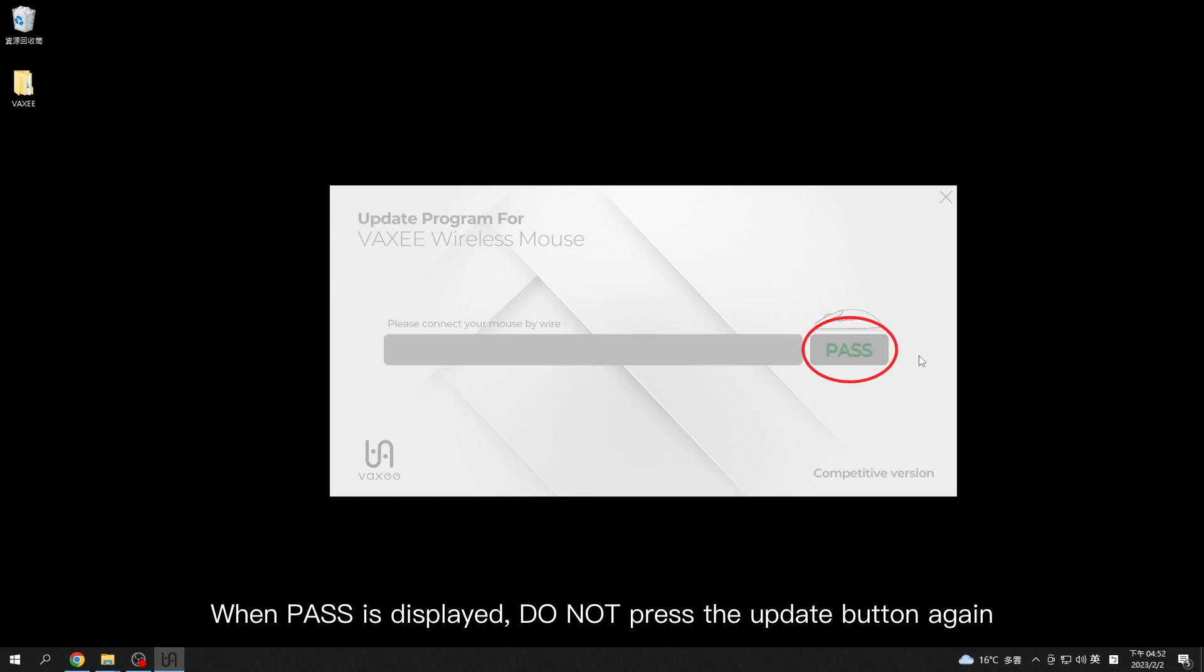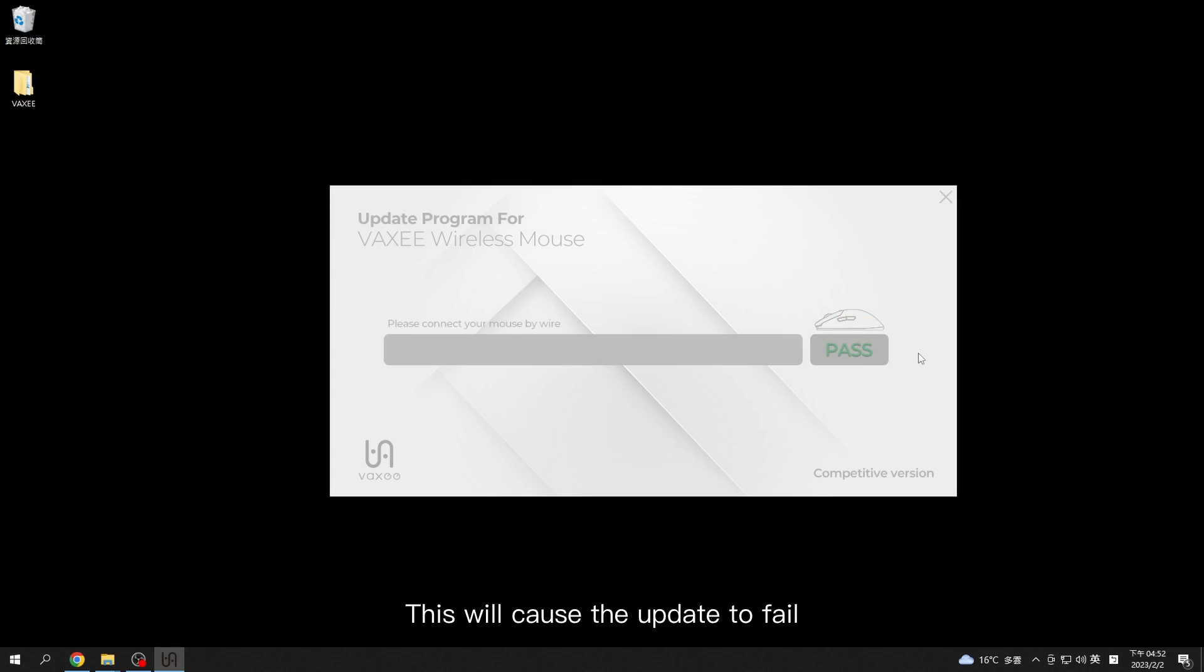When pass is displayed, do not press the update button again. This will cause the update to fail.